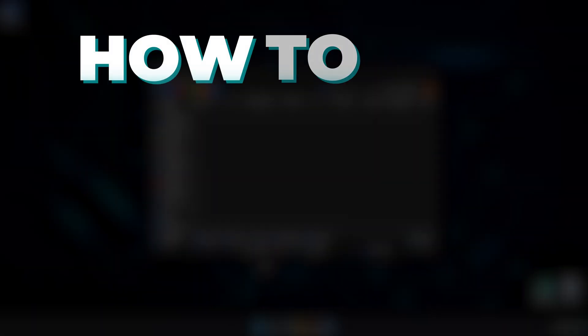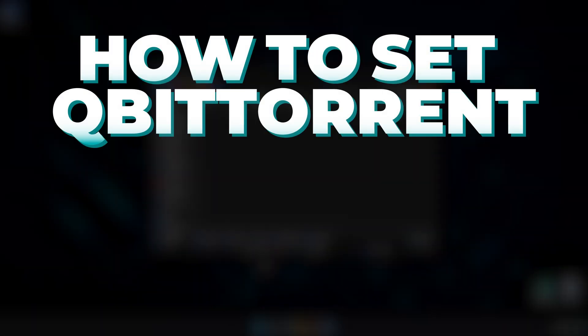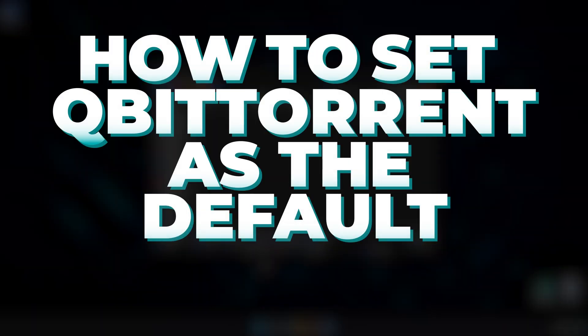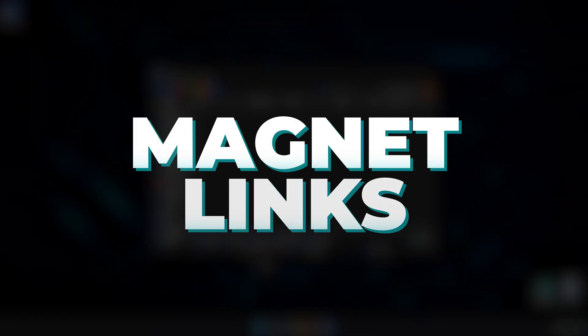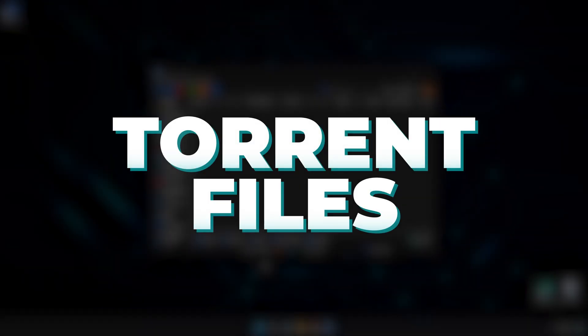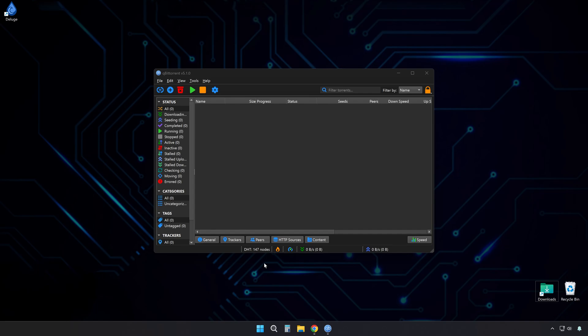Alright, this is how to set QBitTorrent as the default app for magnet links and torrent files. Fast and easy, in two ways.